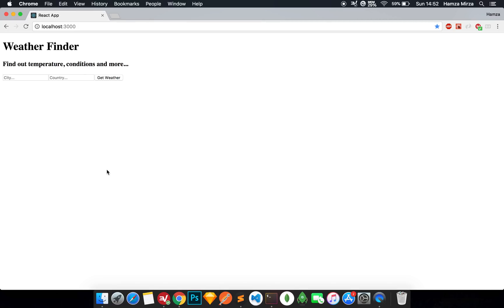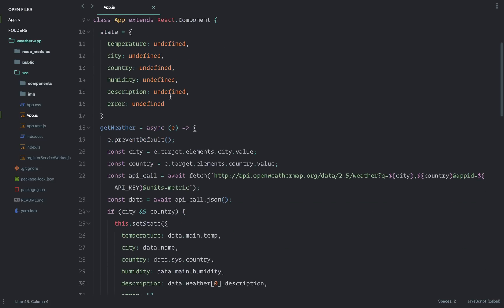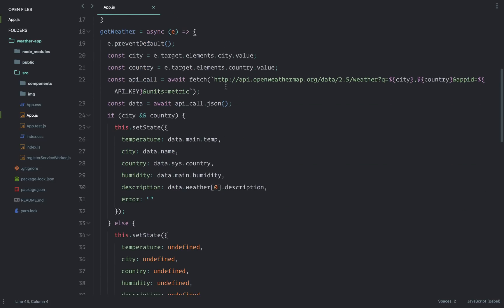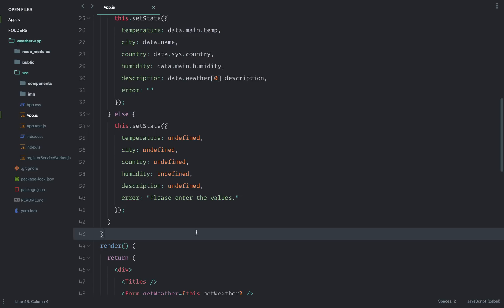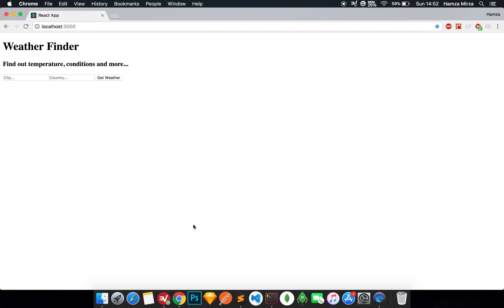Hey guys, welcome back. In the last video we completed our application - we built out the logic and created all the components. Now in this video we are going to go ahead and make our application look pretty, because right now it looks rather hideous. So how do you work with CSS in a React file?